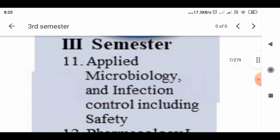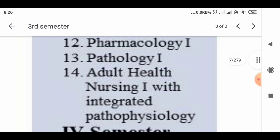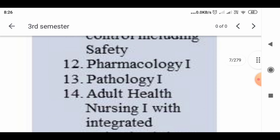In the third semester you have four subjects. The first one is Applied Microbiology and Infection Control including Safety. The second subject is Pharmacology 1, the third subject is Pathology 1, and the fourth subject is Adult Health Nursing 1 with integrated pathophysiology. Pharmacology and Pathology will continue in the fourth semester as Pharmacology 2 and Pathology 2 respectively, which is why they are given as Pharmacology 1 and Pathology 1.